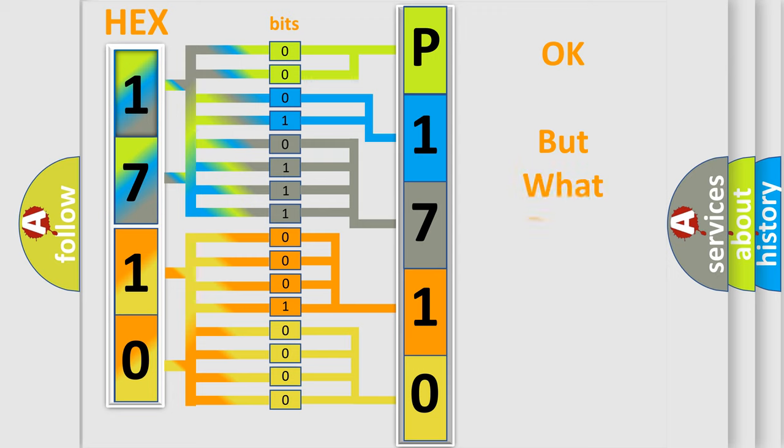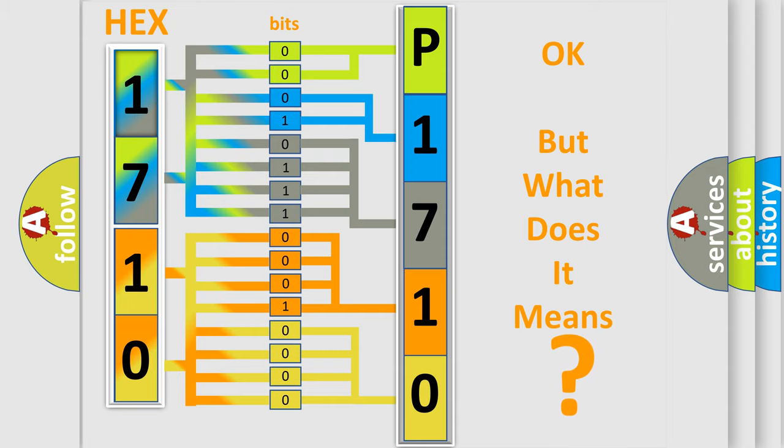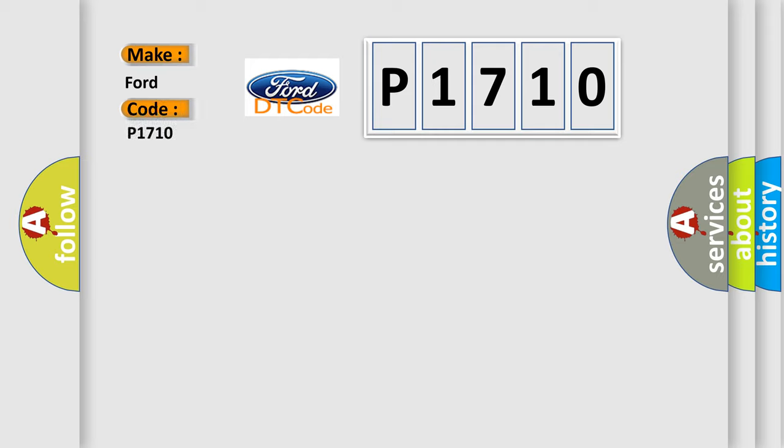The number itself does not make sense to us if we cannot assign information about what it actually expresses. So, what does the Diagnostic Trouble Code P1710 interpret specifically for Infiniti car manufacturers?